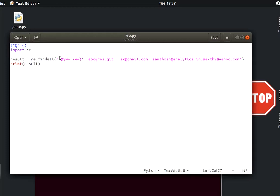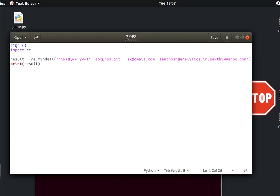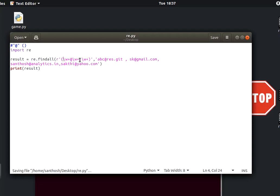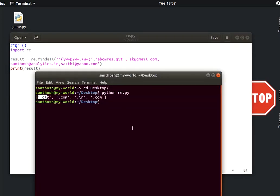First, one email address, one word. So the pattern is: \w+ . \w+ . \w+ — one word, then the @ sign, then a word. That is the point. Now I will use the email address for the whole group.